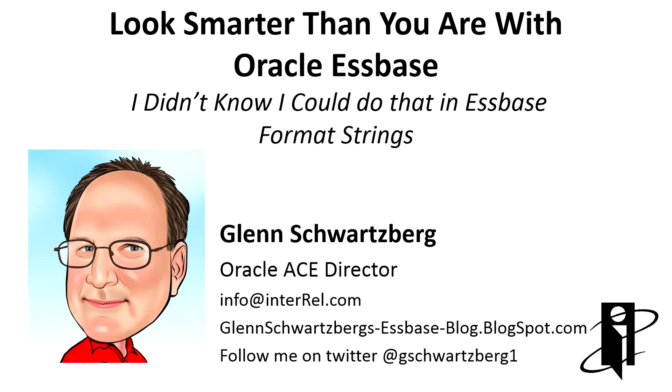Welcome to another NRL video. I'm Glenn Schwartzberg and I'll be your host today for 'I didn't know I could do that in Essbase format strings.'